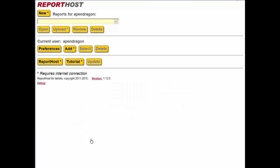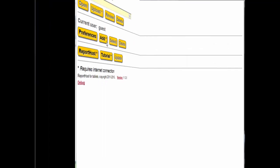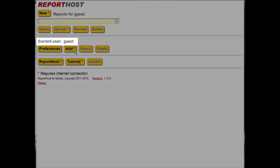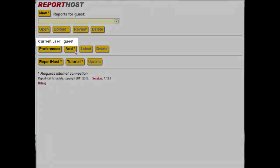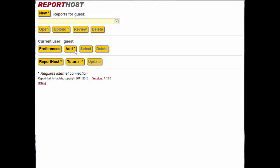If you tried Report Host for Tablets with our guest account before you registered your own company, you will need to add your user account, then switch to your own user account and delete the guest account from your mobile device.